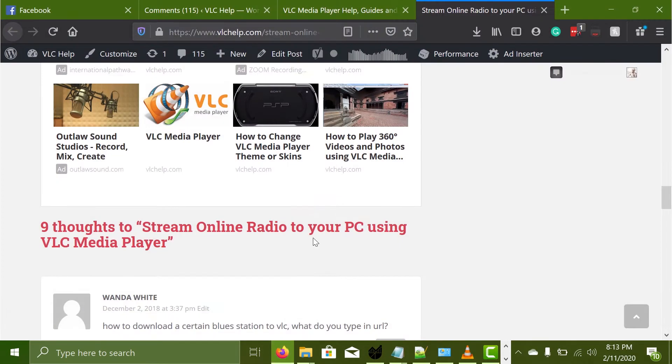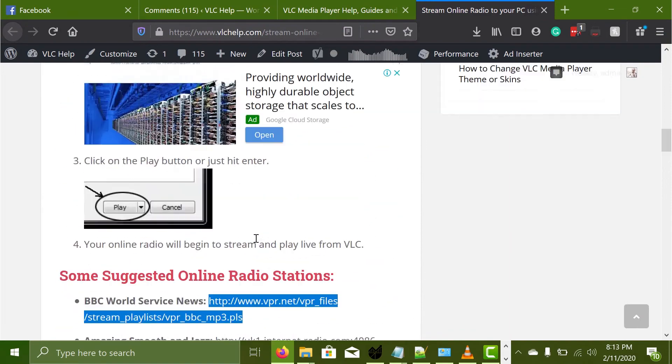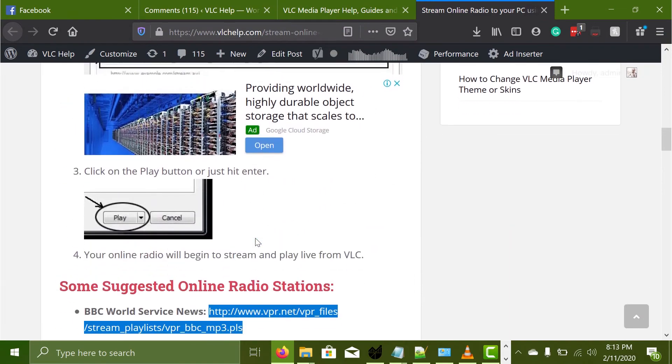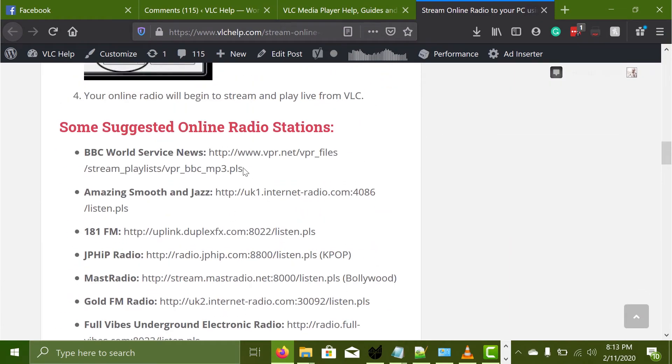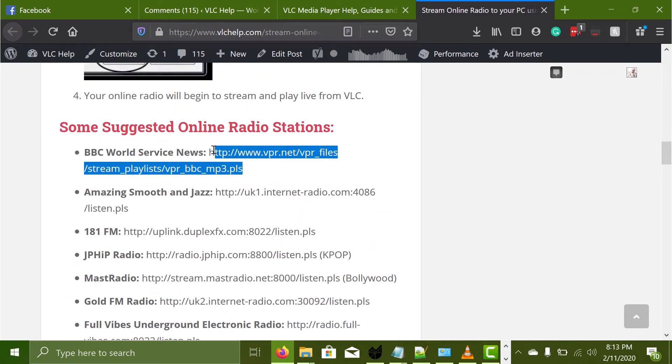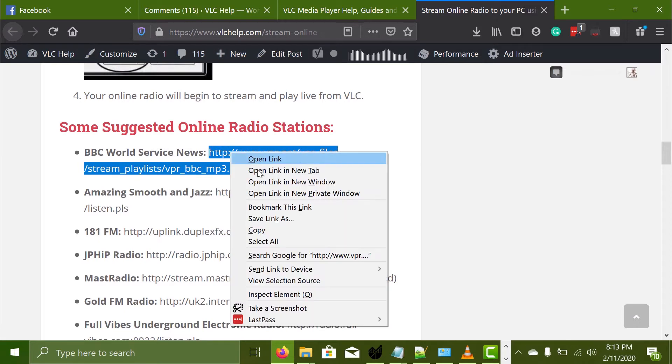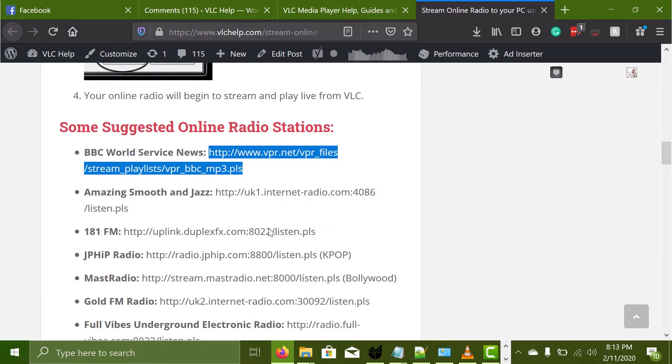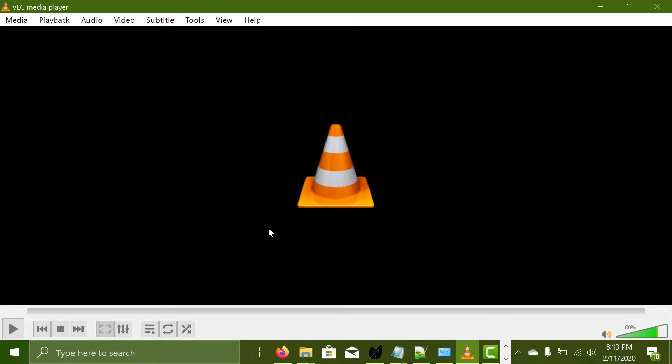So first of all make sure to get the link to the online radio. We have provided one as an example here on our website. So I'm going to copy it for now. Okay, so I've copied it and let's assume that you already have the link to the online stream.